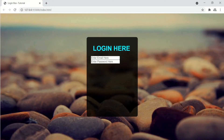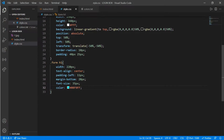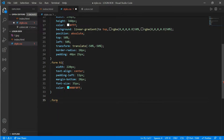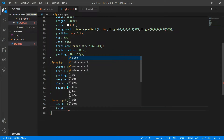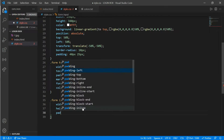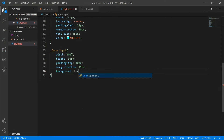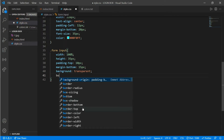Now we'll work on our main input — that is '.form input'. We'll put a width of 100%, height of 35px, padding-top 10px, margin-bottom 15px, and background transparent. Border-bottom would be 1px solid white.